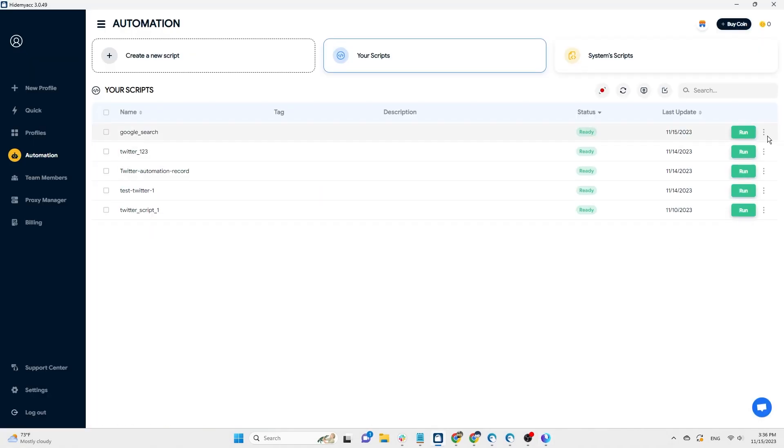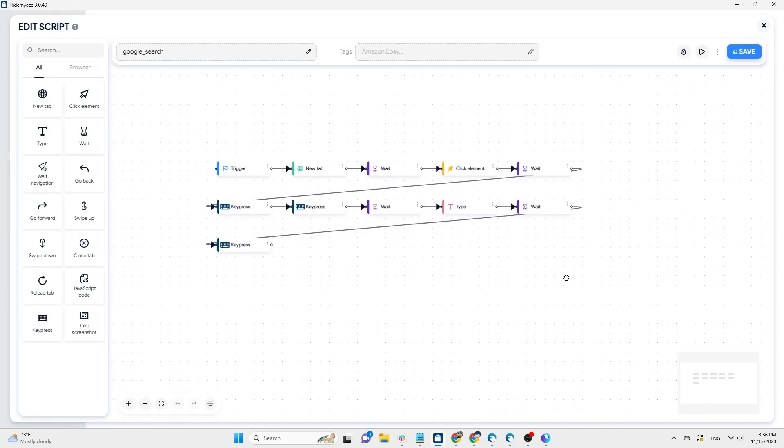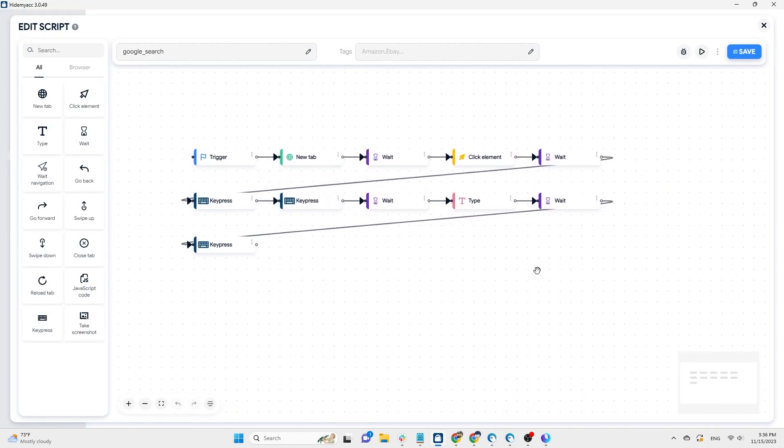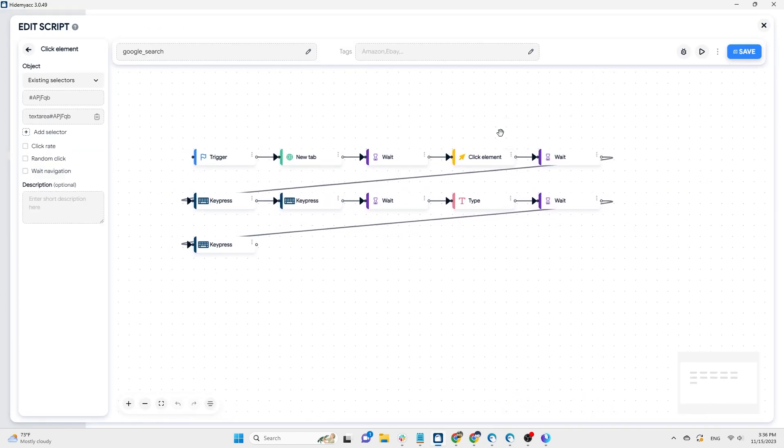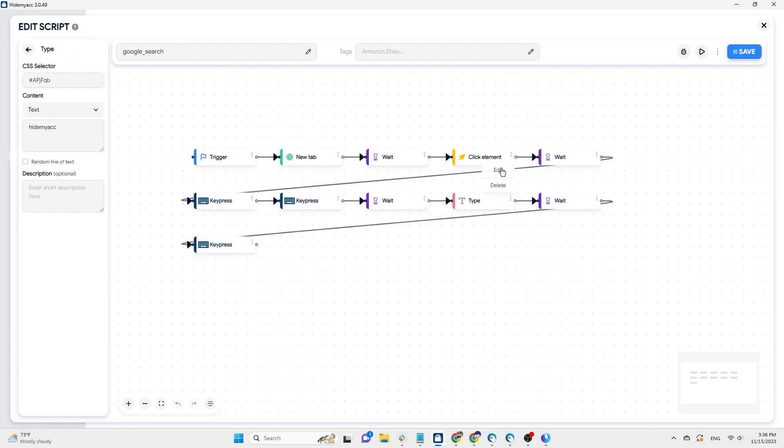At this point, you'll create an automation script equivalent to commands like new tab, click element, type, keyboard. Wave commands can also be added depending on the page load time.